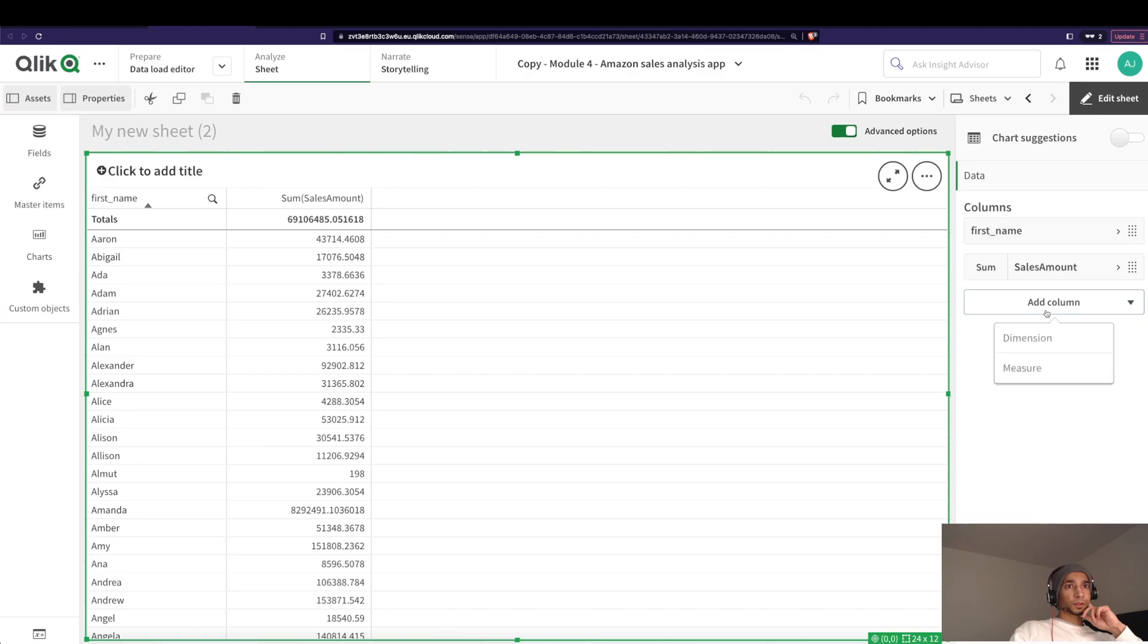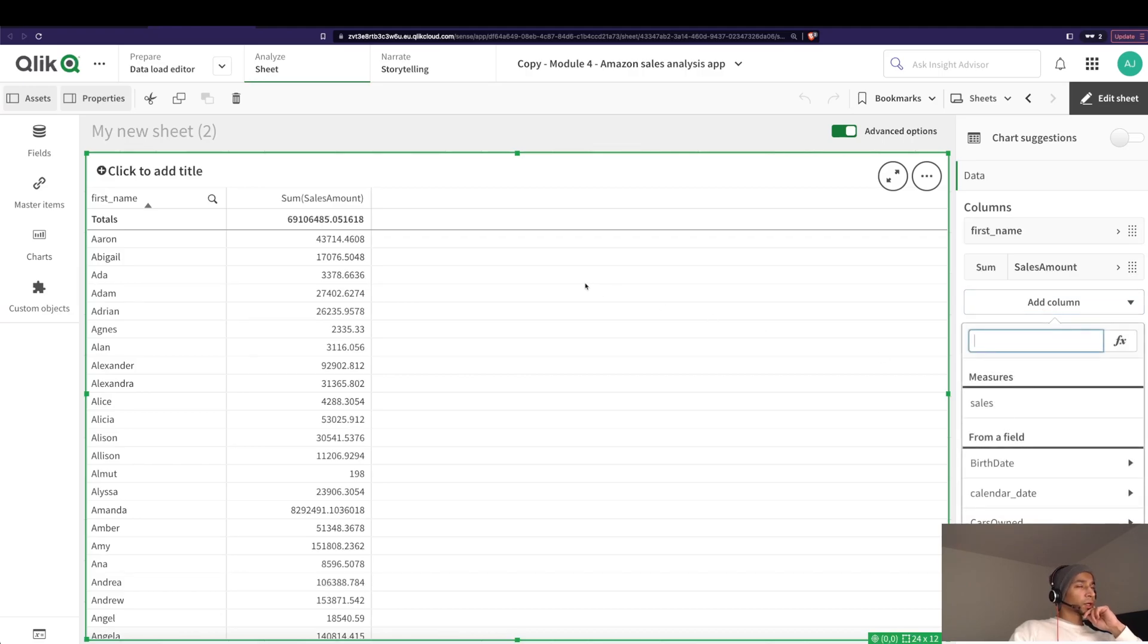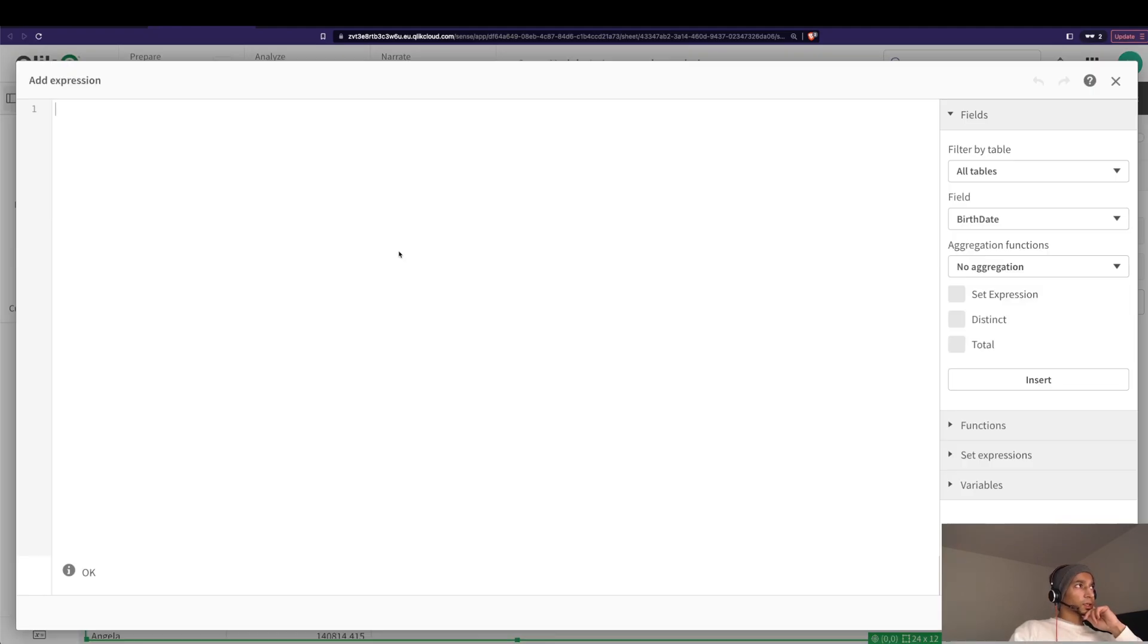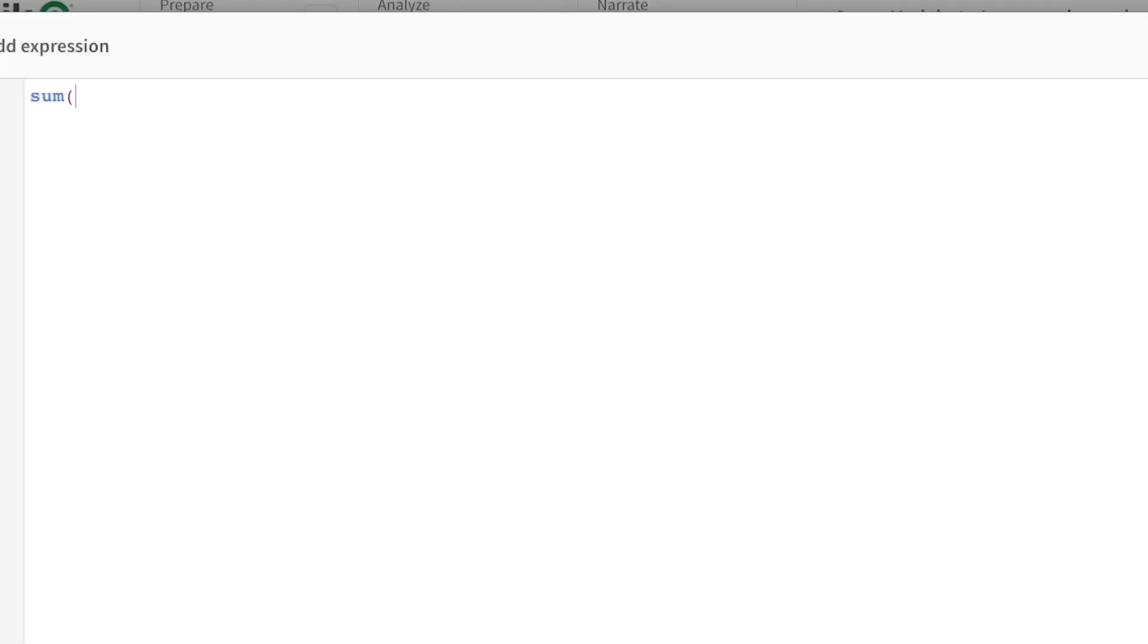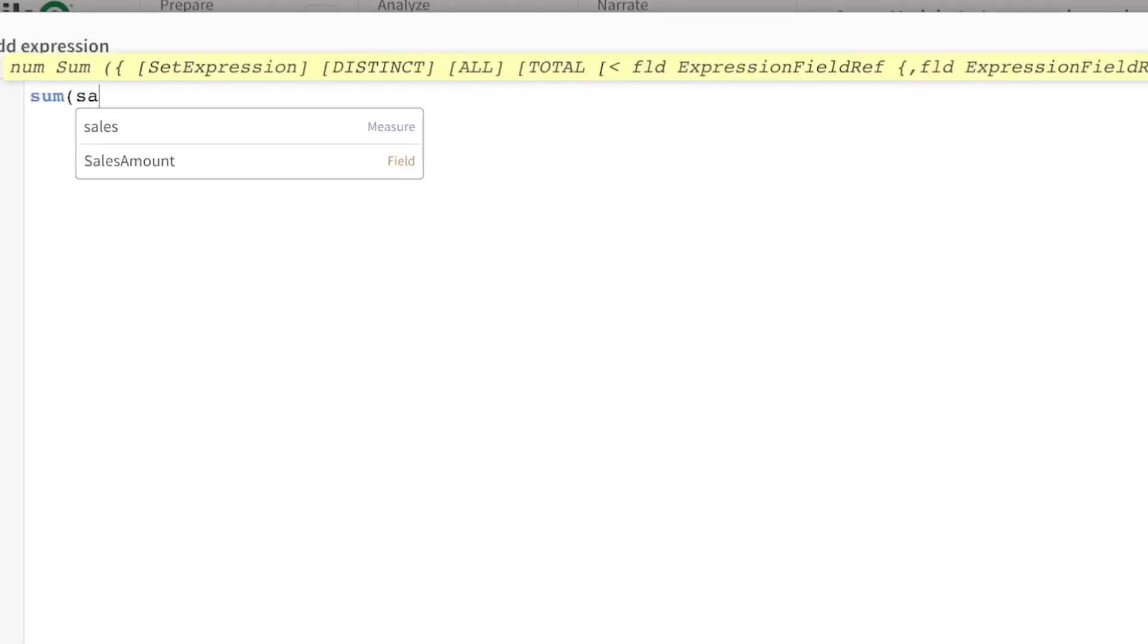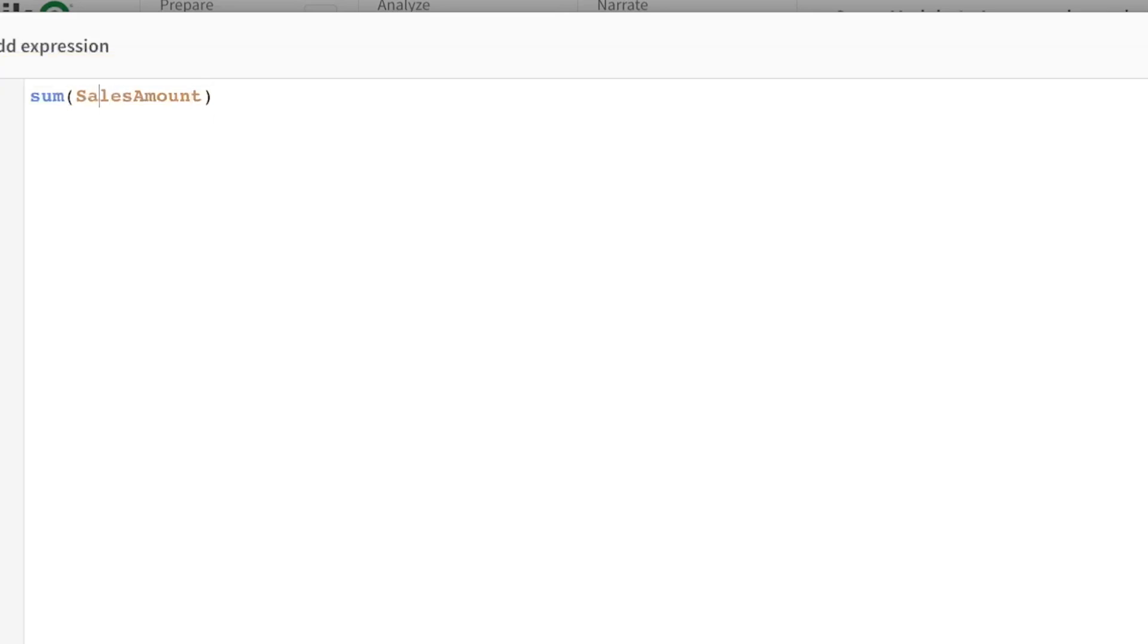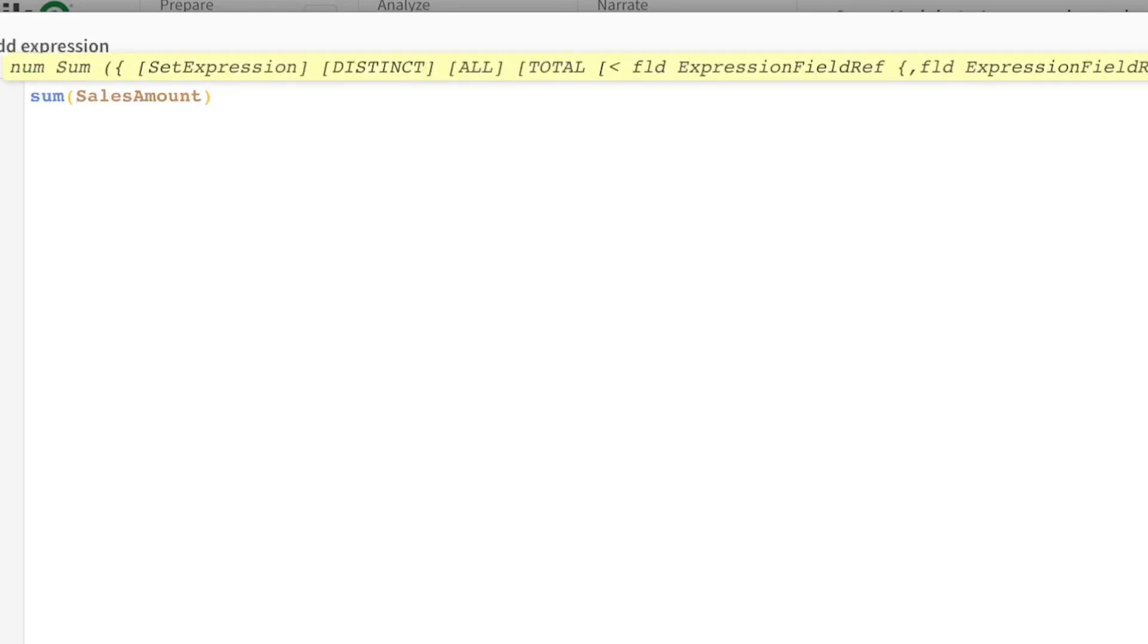So we have, I'm just going to go here, add my measure and let's start sum of sales amount. Of course, that is my measure. But what am I going to write my set expression as? Well, check out the course.